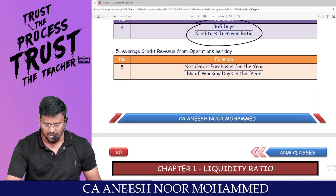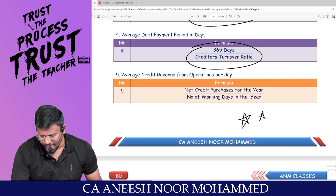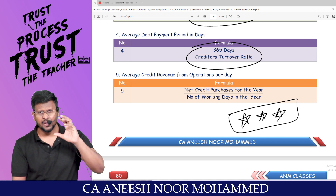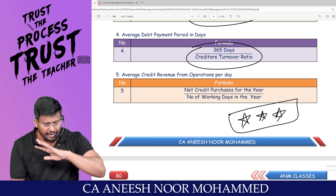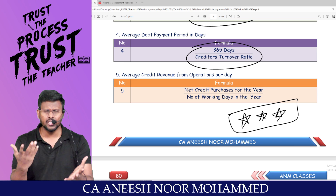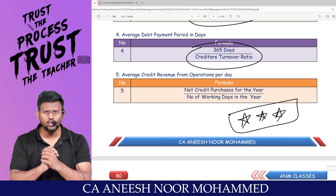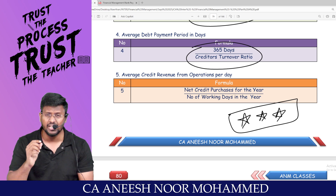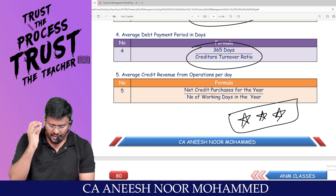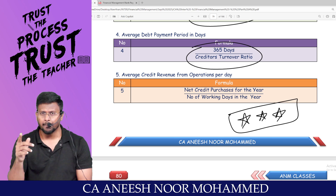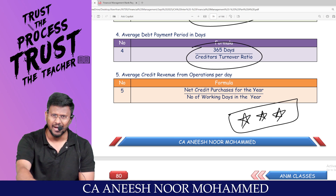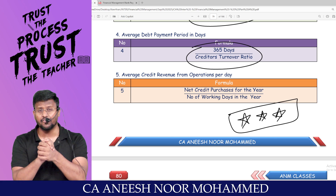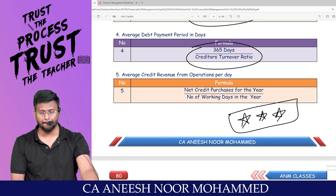That's a quick revision of ratio analysis. I believe this 15-minute recap will be very useful for those who have already studied the chapter. Please share your feedback in the comments. We'll meet again at the appropriate time — thank you, bye bye from ANM.